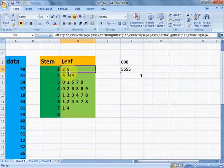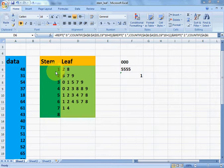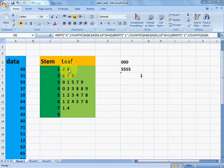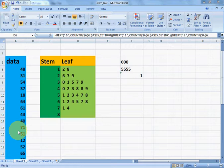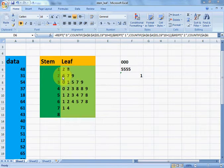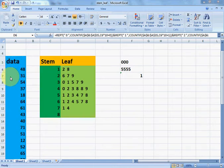For example, 2 in the leaf combined with stem 1 means there is one 12 in the data, and 8 combined with stem 1 means there is one 18 in the data. If there were two 8s, it would mean two 18s are in the given values. Similarly, 6, 7, and 9 in the leaf with stem 2 means there is a 126, 127, and 129 value in the range of given values.